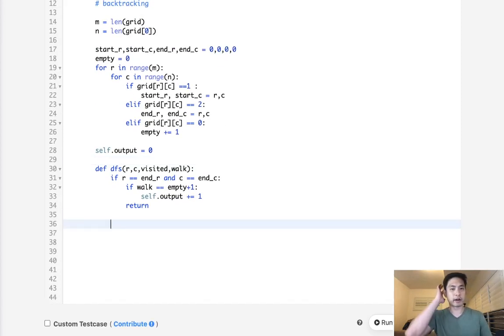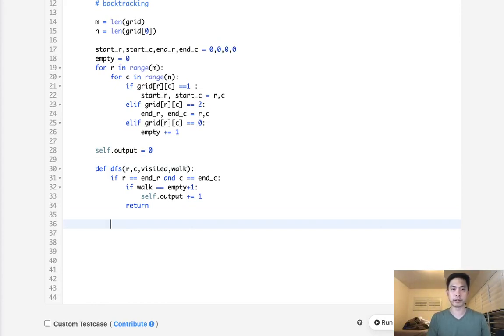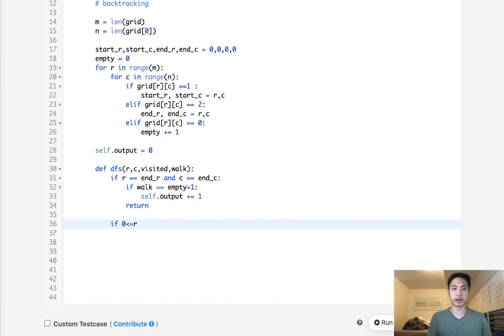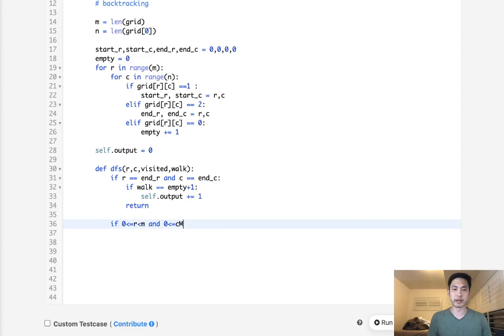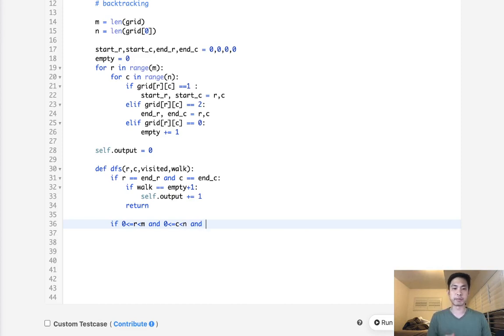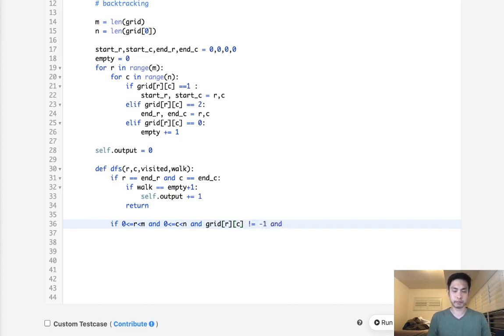So, all right. So now we want to do our depth first search. Well, a couple things we're going to make sure that is the case. We want to make sure that R and C are in balance. So, R has to be greater or equal to 0 or less than M. And, same with the column, column needs to be greater or equal to 0 or less than N. And, let's make sure it's not an obstacle. Say grid RC is not equal to negative 1. And, finally, we haven't visited before. So, RC, this tuple, not in visited.